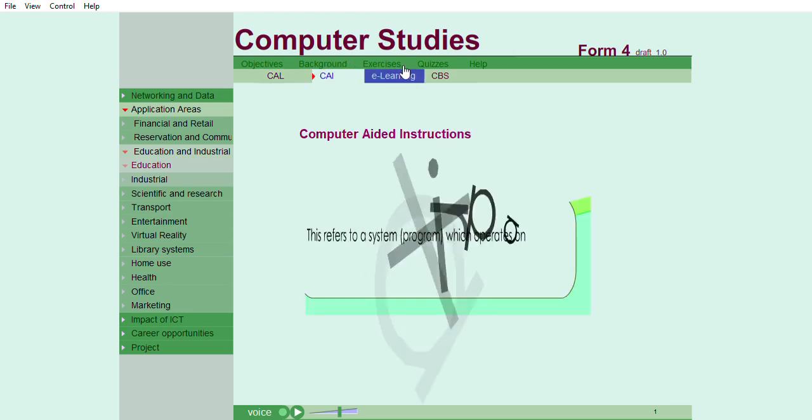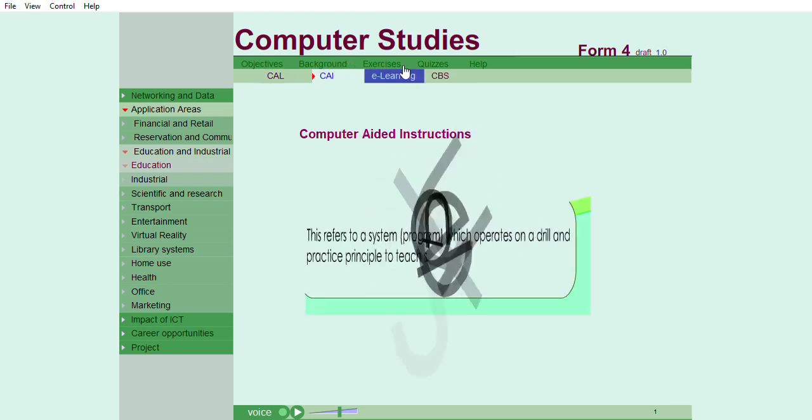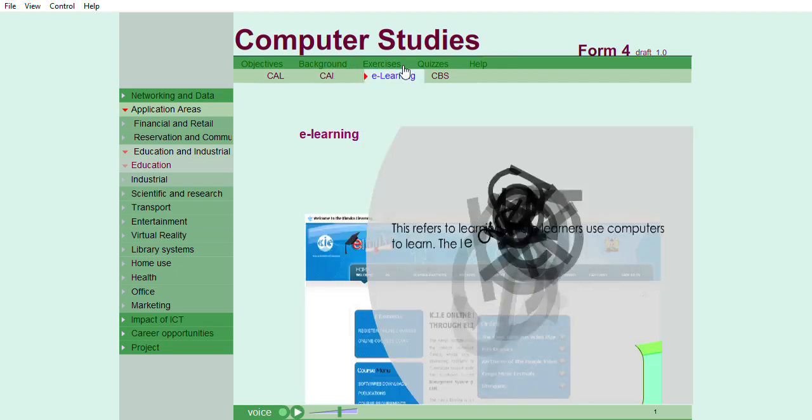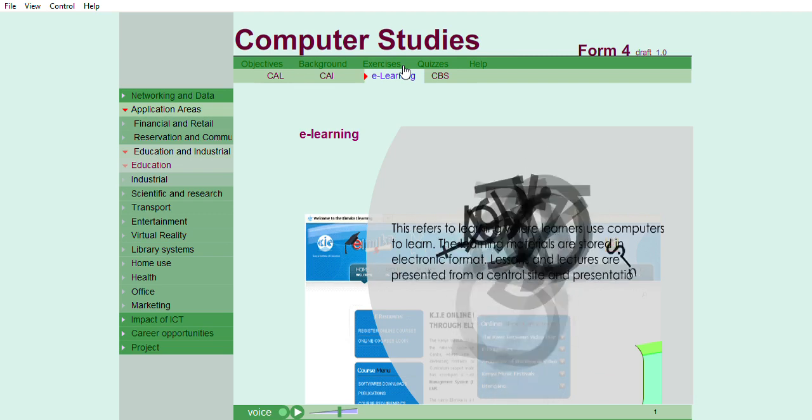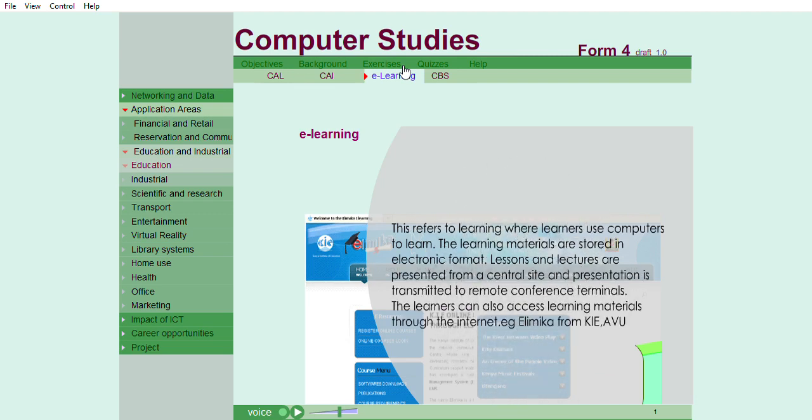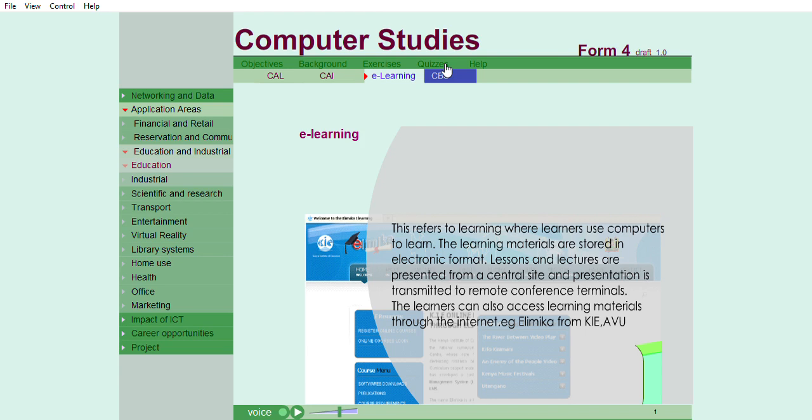This refers to a system or program which operates on a drill and practice principle to teach students. This refers to learning where learners use computers to learn. The learning materials are stored in electronic format. Lessons and lectures are presented from a central site and transmitted to remote conference terminals. The learners can also access learning materials through the internet, for example, Elimica from KIE, AVU.